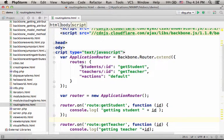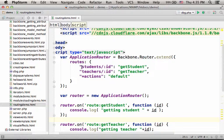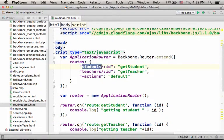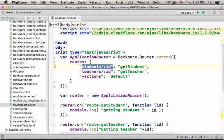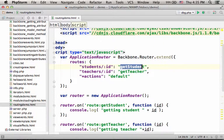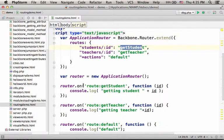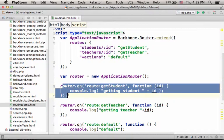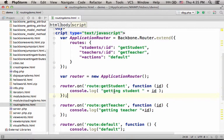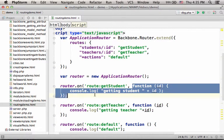So if over here we specify that every request that ends with 'students/', and a number means a request for invoking getStudent, it means, according to this definition, that this anonymous function will be invoked.